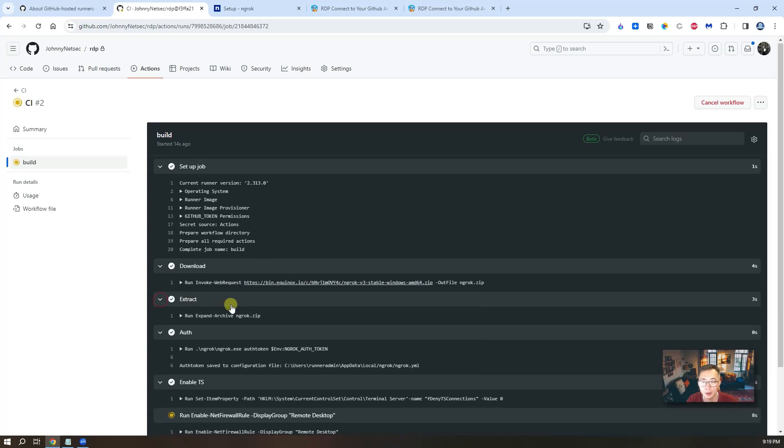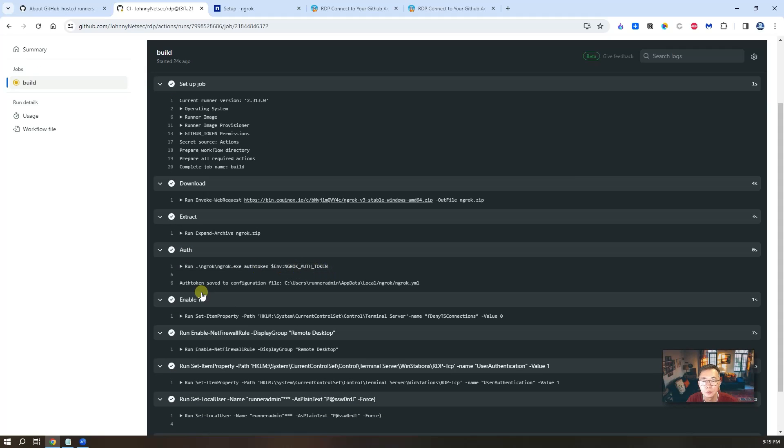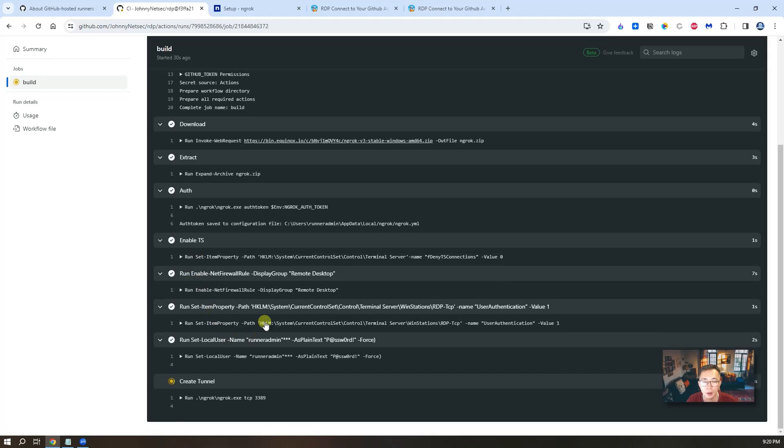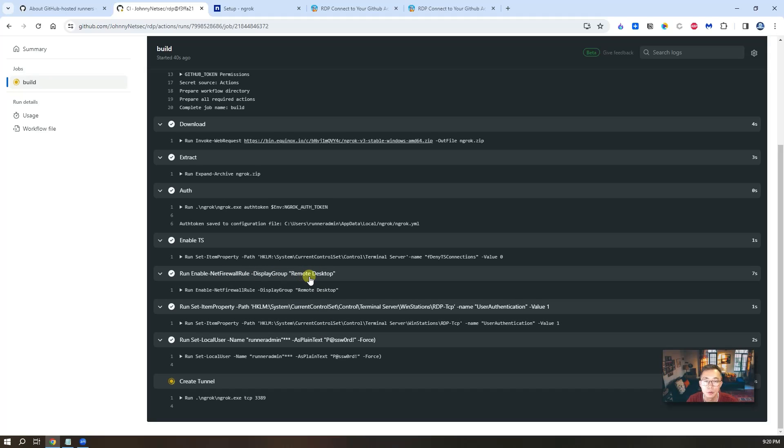Then they download it. And then extract it. They use auth token to authorize it. Now they run a couple of scripts. Especially to enable the RDP remote desktop. Firewall to allow remote desktop in.